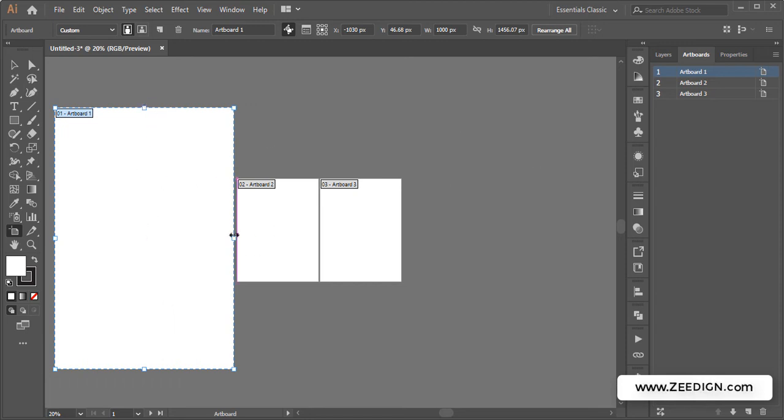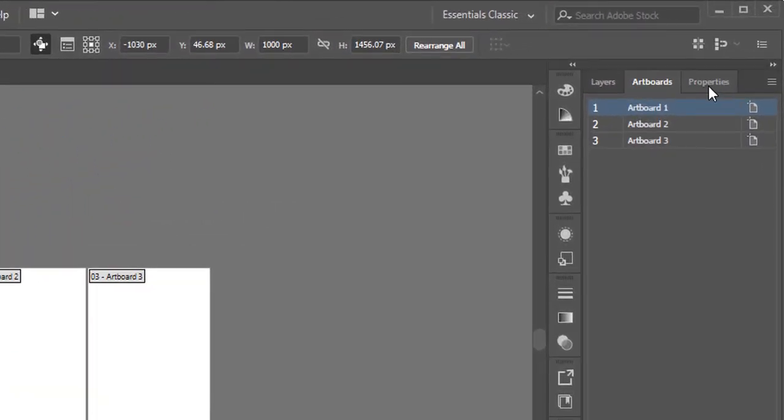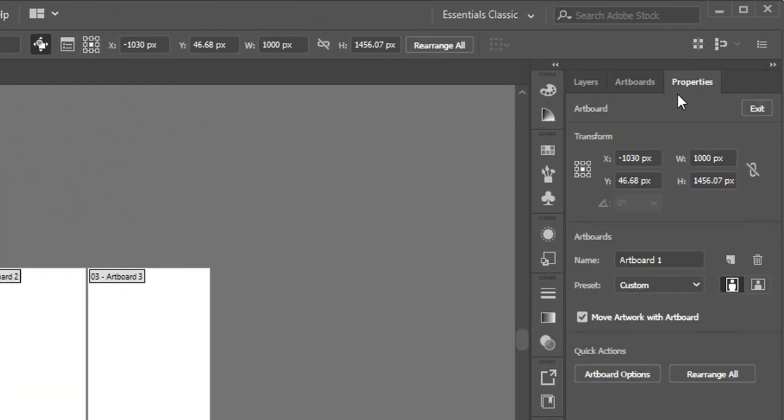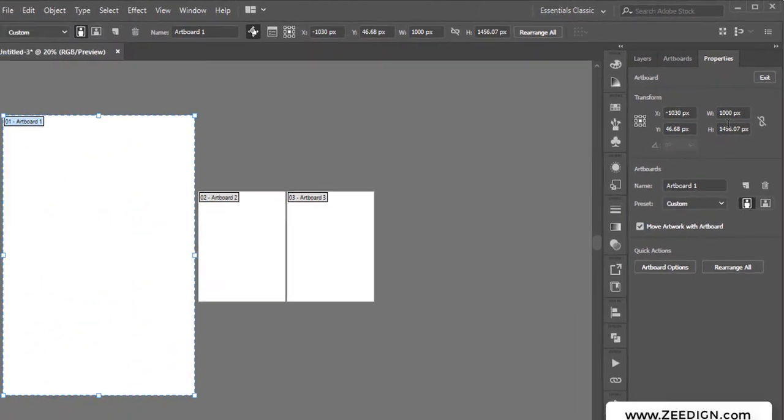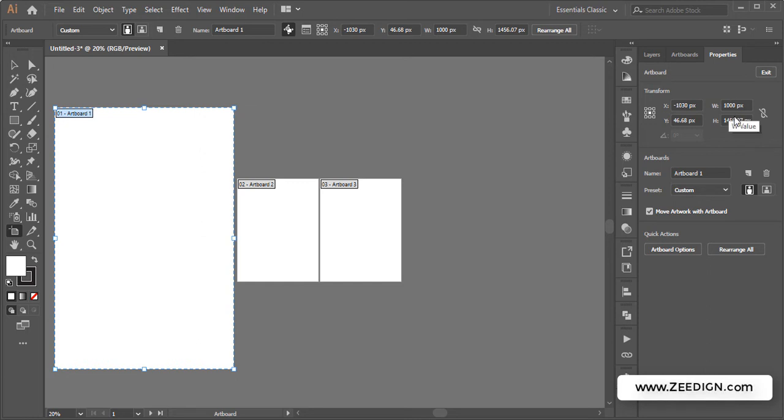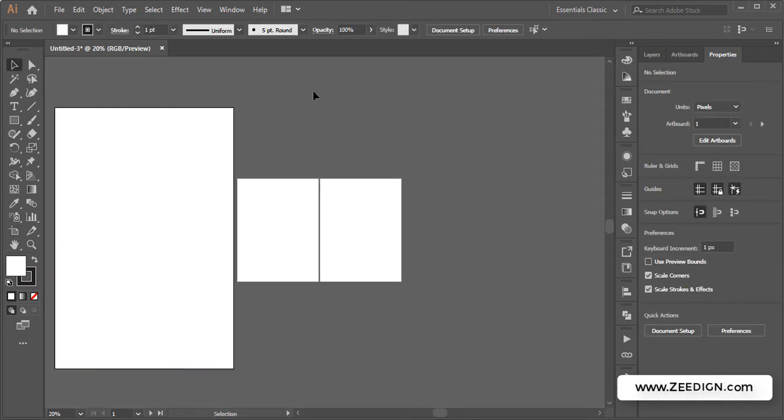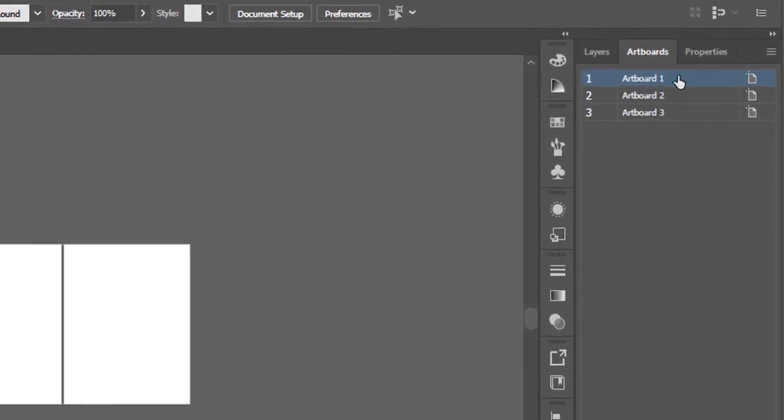...then I could go to the properties panel. The properties panel will have these measurements, the width and height, so I could simply change width and height from here to some particular amount or measure. Then finally, another method that I would like to mention is by going to the artboard panel...